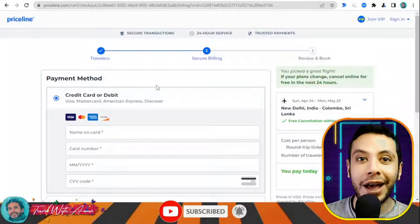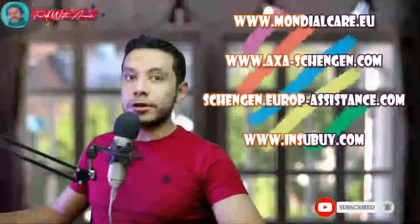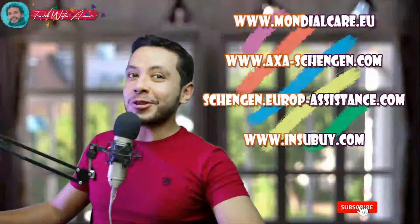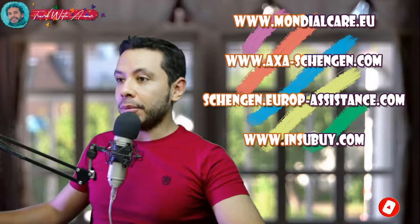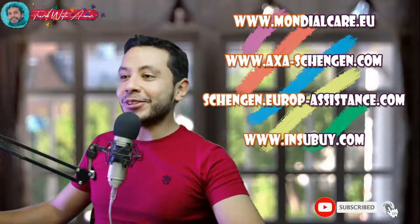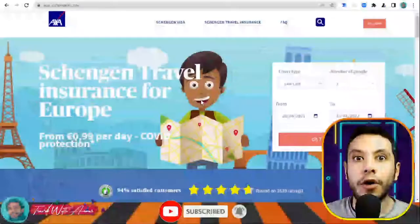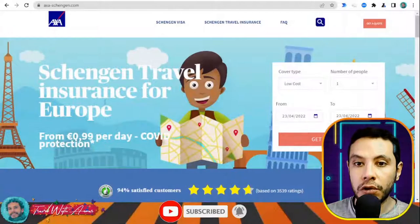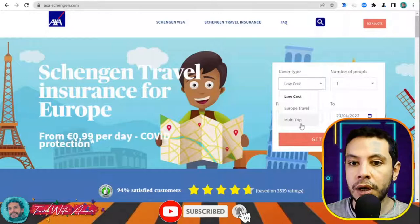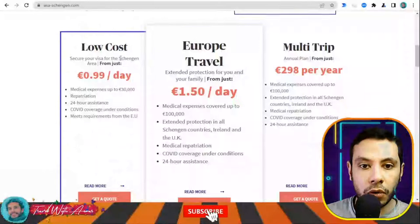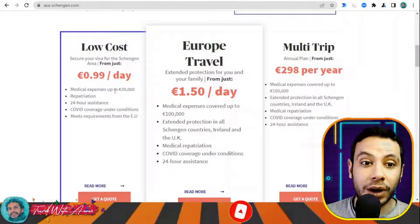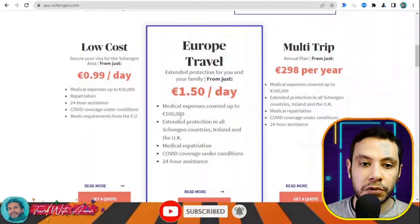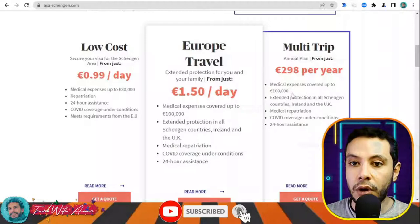For applying for travel health insurance online for the Schengen area, there are sites like Mondial Card, AXA Schengen, Schengen Europe Assistance, and Ins.by. In this video I'll show you how to get travel insurance using AXA Schengen. This is axa-schengen.com, where you can get a Schengen travel insurance for Europe. There are different types: low cost at 30,000 euros coverage — the minimum required for Schengen — or higher options at 100,000 euros, including a yearly plan.